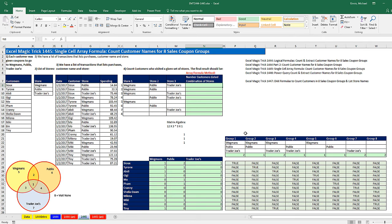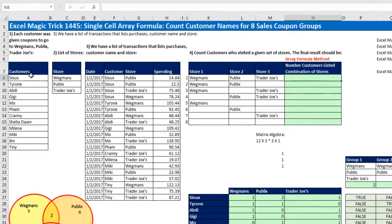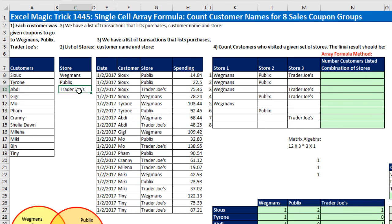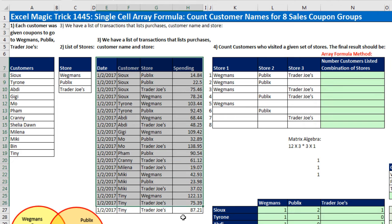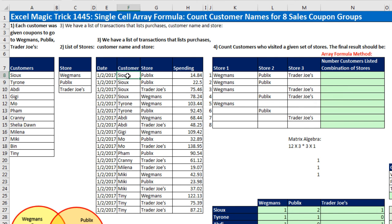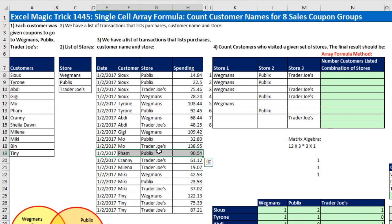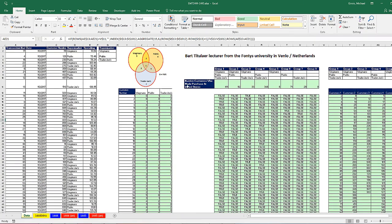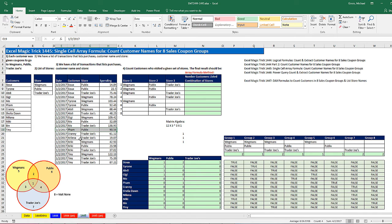But in this video, instead of having a bunch of intermediate steps, we want a single cell array formula to accomplish our counting task. Now we have a list of customers, and each customer has been sent coupons to three different stores. Here's our coupon redemption table. We can see for any customer what stores they went to.